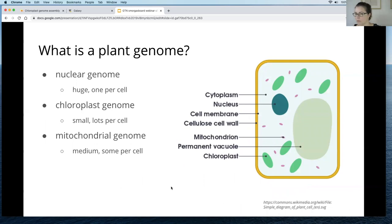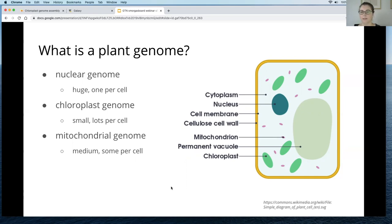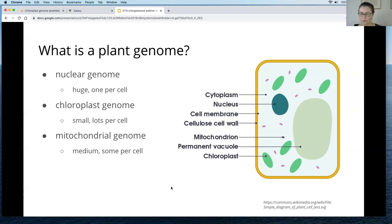There might be lots of chloroplasts within a plant cell, so there might be lots of these chloroplast genomes. The plant will have typically a very large nuclear genome, and there might also be a lot of mitochondrial genomes in the mitochondria. Just to give an idea of these relative proportions: the large nuclear genome, the several medium-sized mitochondrial genomes, and then many quite small chloroplast genomes. That's an oversimplification, but I just wanted to convey the idea of there being these multiple genomes.